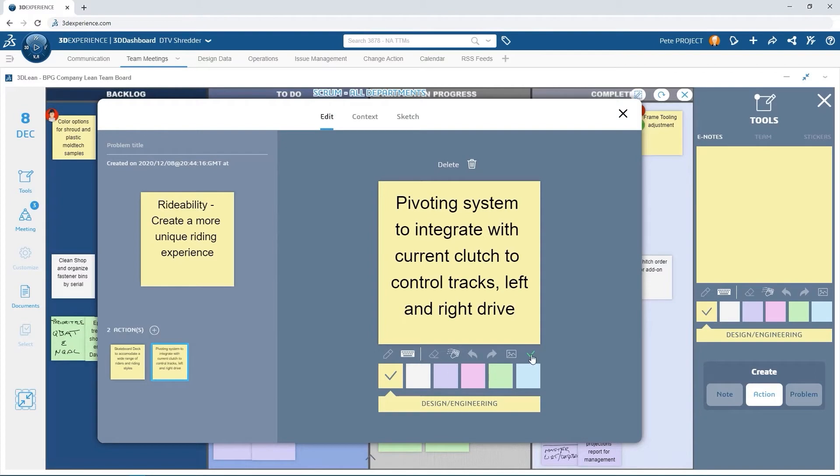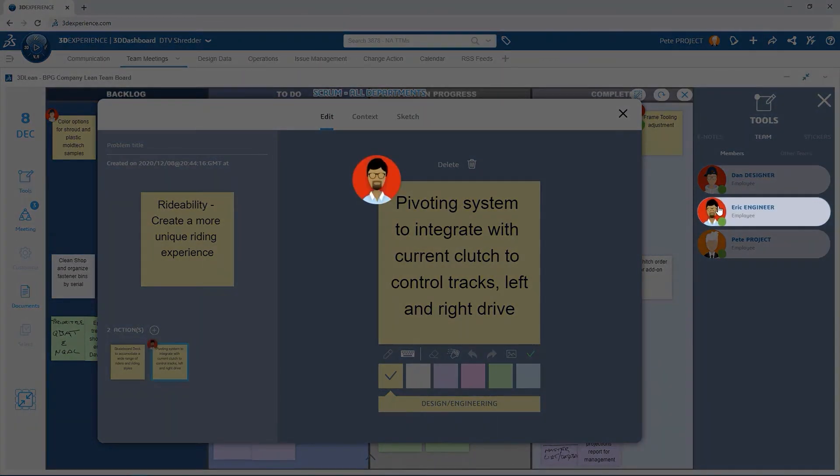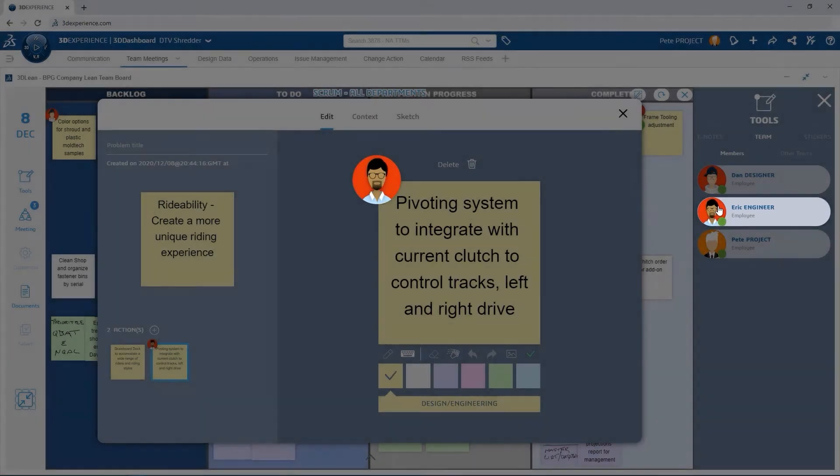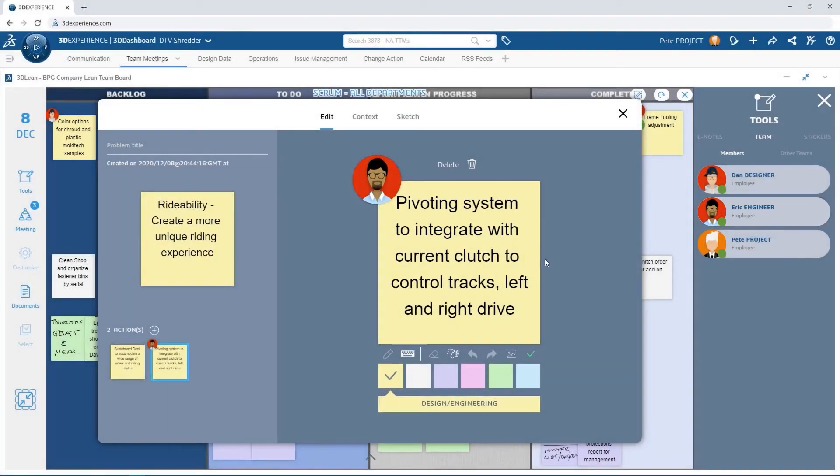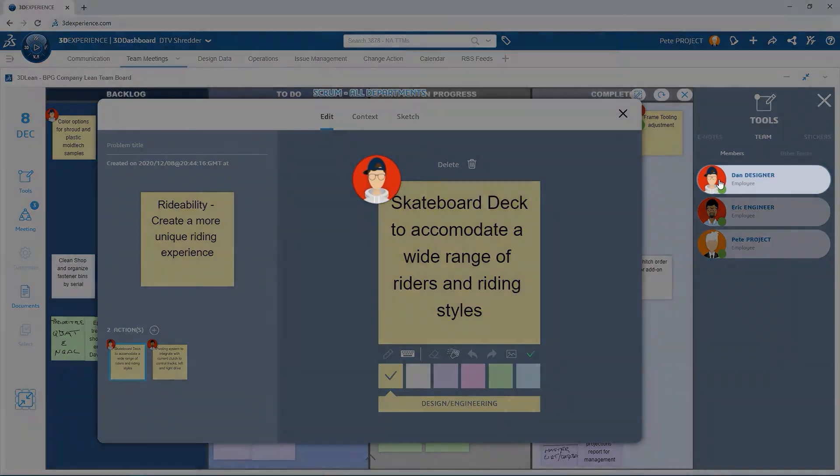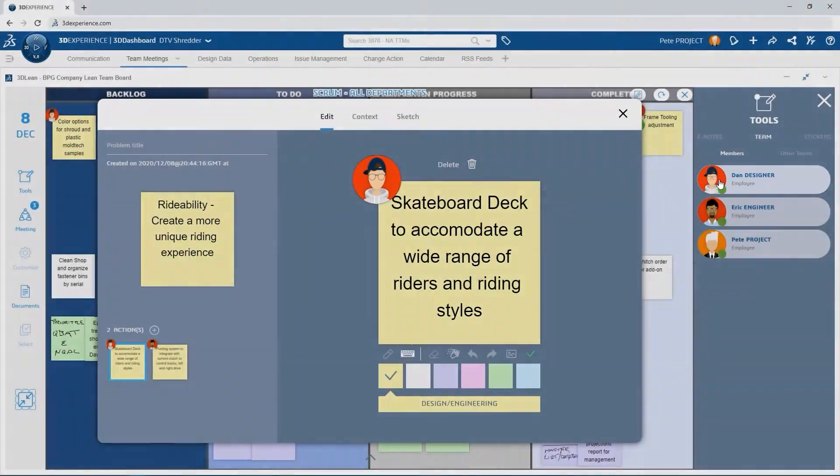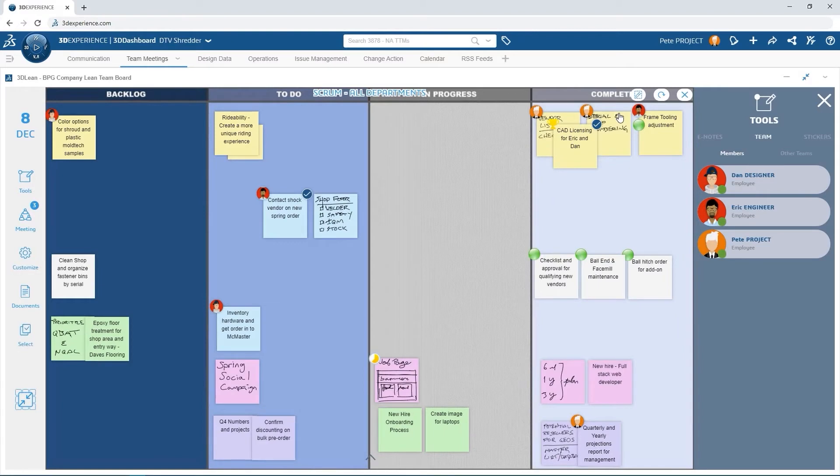Pete can then assign individuals to each of these items: Eric for the pivot design and Dan to take on the board design. The team agrees to get started on this part of the design.